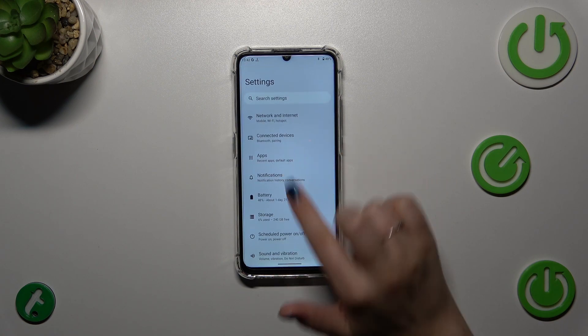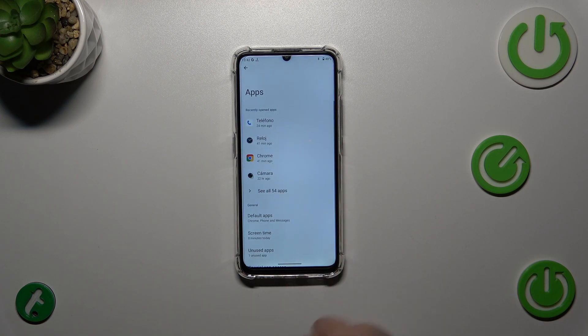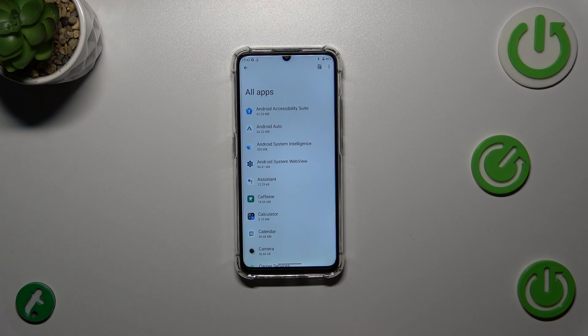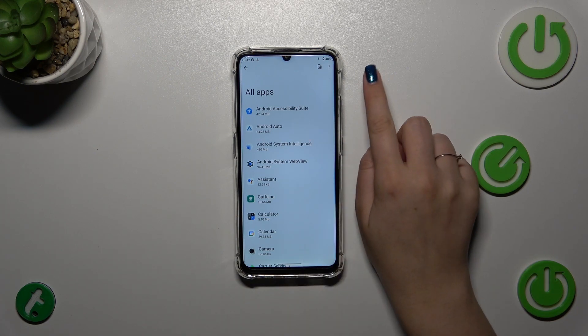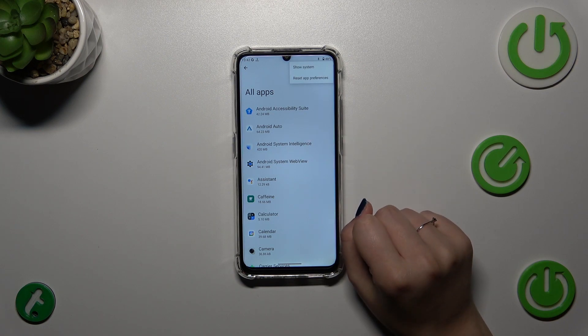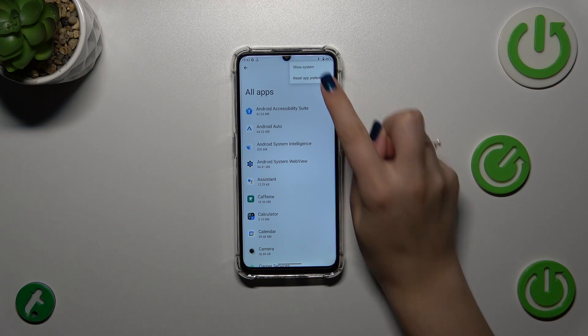54 in my case. And then the three-dot icon in the right upper corner - let's tap on 'Reset app preferences'. Here your device is informing you what it will actually reset, including disabled app notifications.